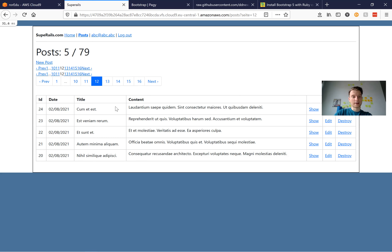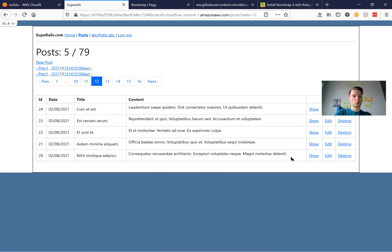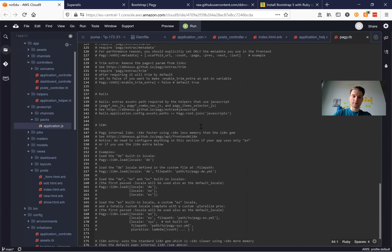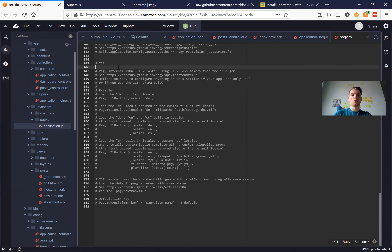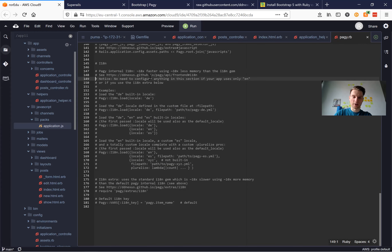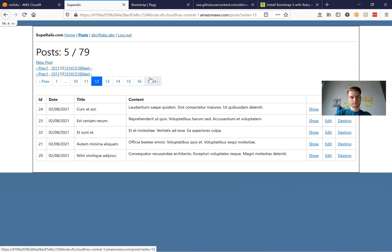We can customize it even more. For example, we want to have this working in another language. We can go to pagy.rb and there is documentation for internationalization that is also faster than using the default Ruby on Rails i18n. Let's try to add the pagination in the German locale. I restart the server and now it is in German. Looks nice.